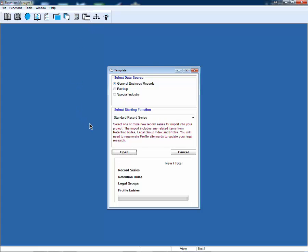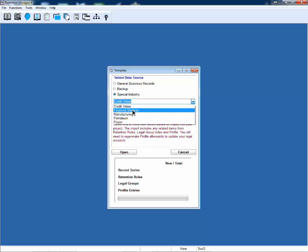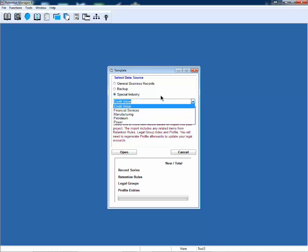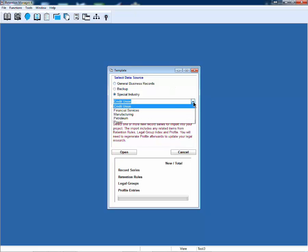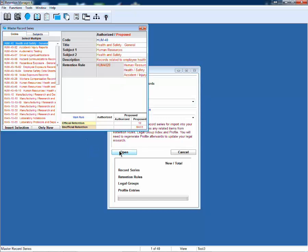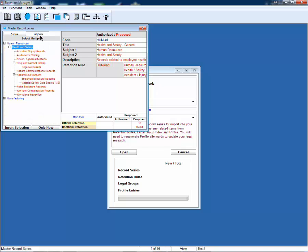I'm going to open template. Template provides you with a variety of items. If you have installed any of our special templates, they will be listed here and you will have an opportunity to draw data from that.